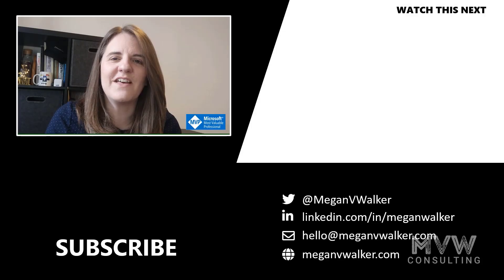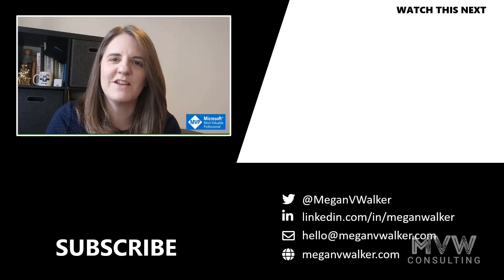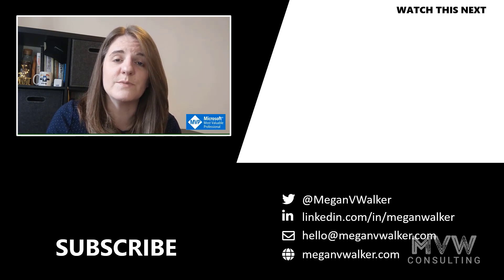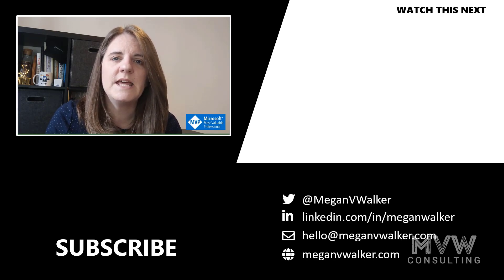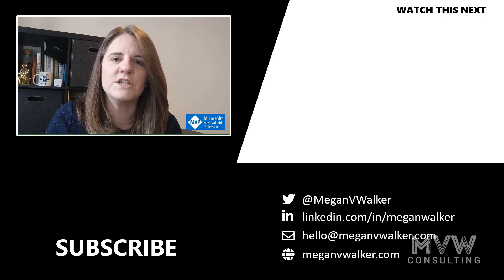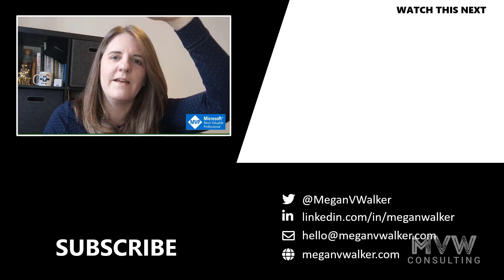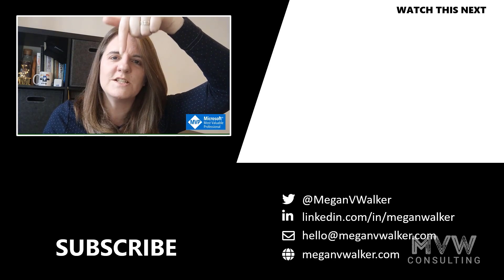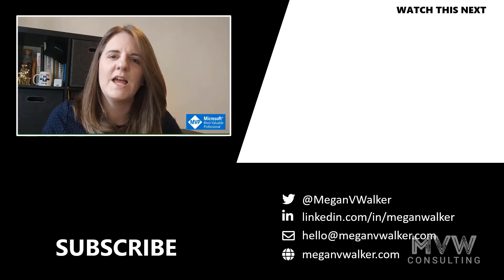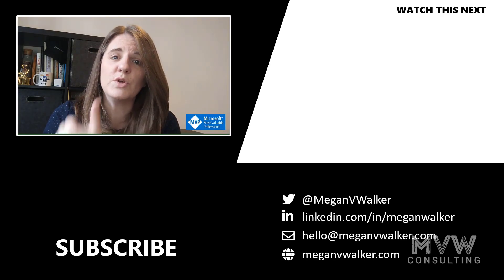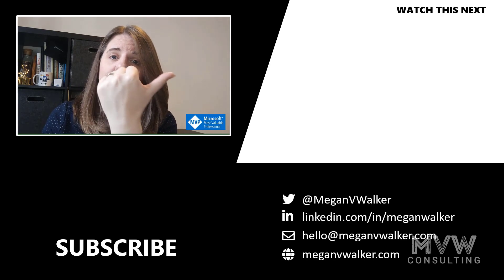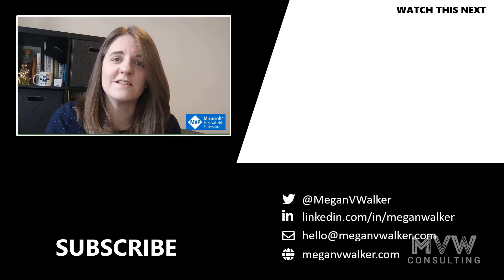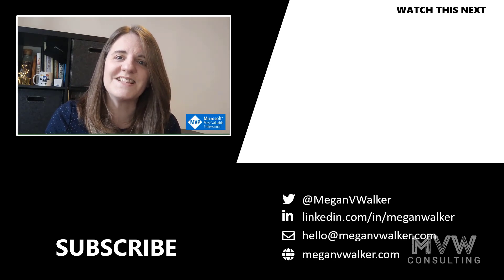Hi, I'm Megan Walker. Thanks for watching. I hope you enjoyed the video and that you learned something from it. If you don't want to miss out on any other content, you can go ahead and click on my face below to subscribe. If you want to watch the next video, you can do that by clicking over here. Thanks again.